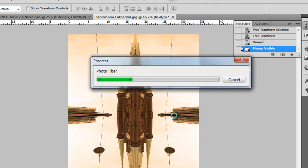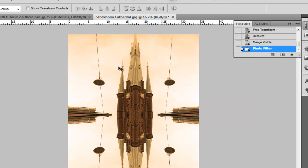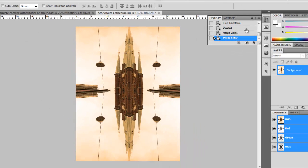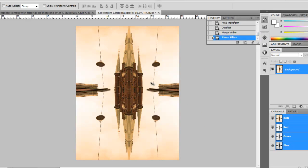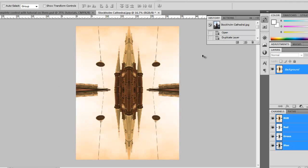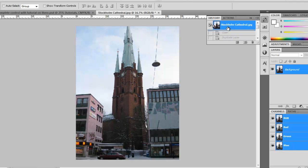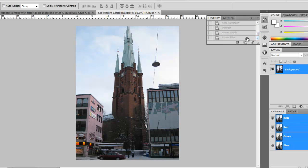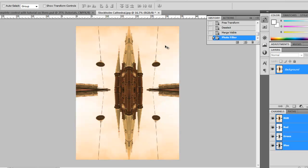And then once it's loaded, it might take a while depending on how slow your computer is. And yep, there you have it. So that is my new version of that image, a kind of kaleidoscope effect. And you can see the difference by clicking back in the history palette to the beginning. And that was how it started. And this is how I've changed it.